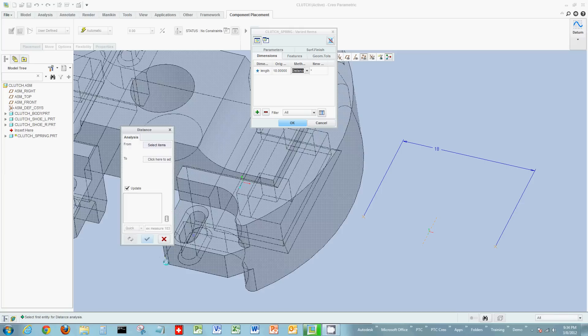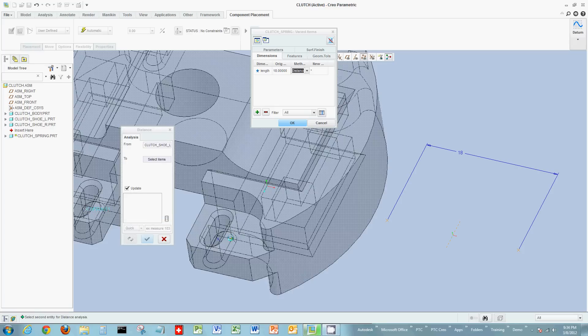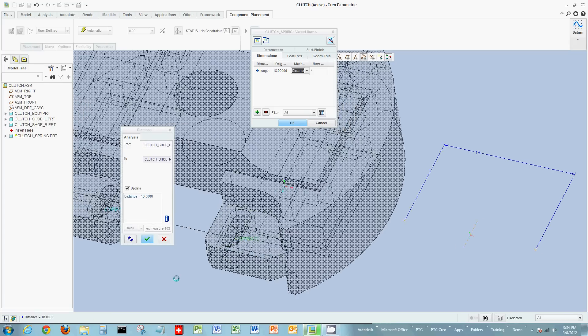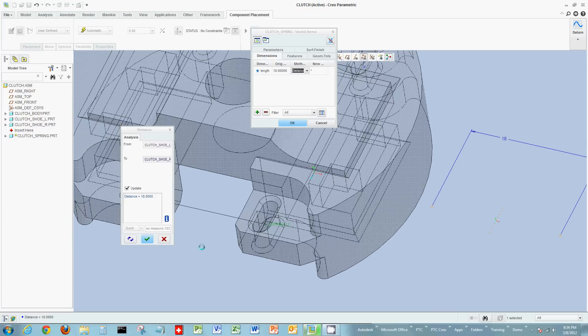And it will prompt me now to pick the points from the actual assembly, in this case, the clutch assembly, to measure the actual distance. So I'm going to choose those two points, and I see this measured distance is 18.